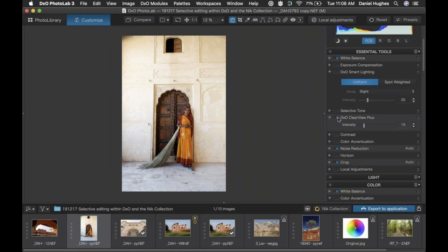The other thing that both DxO Clear View Plus and DxO Smart Lighting do is help me see and get a unique view of the potential of the image. Oftentimes I will turn these tools off and then use local adjustments to pick and choose where I'm adjusting the lighting and controlling the contrast and color. But the DxO Smart Lighting and Clear View Plus are helpful for seeing the potential, even if you don't leave them on.